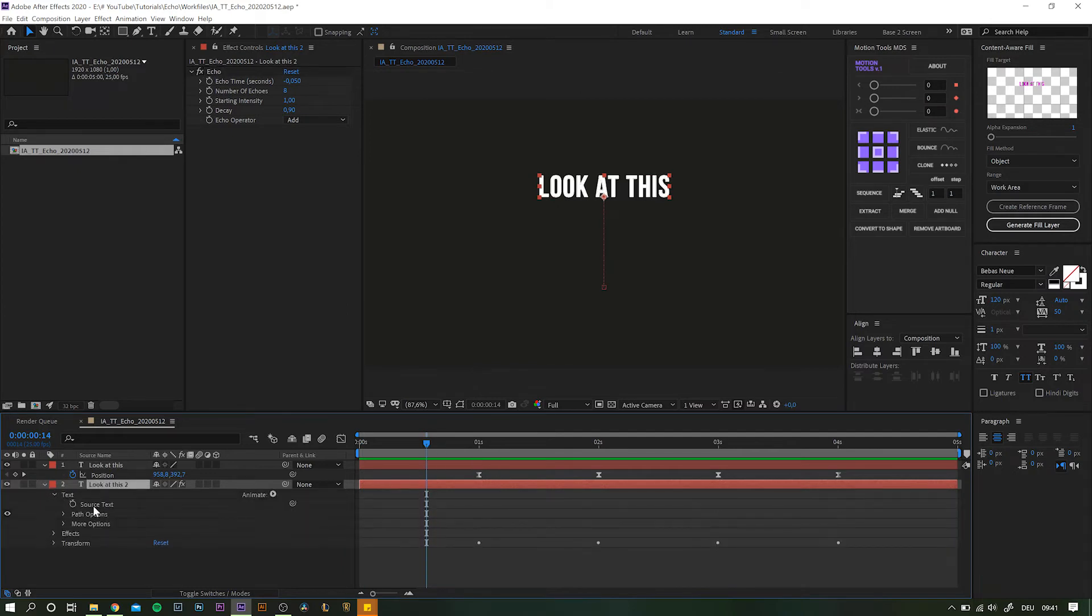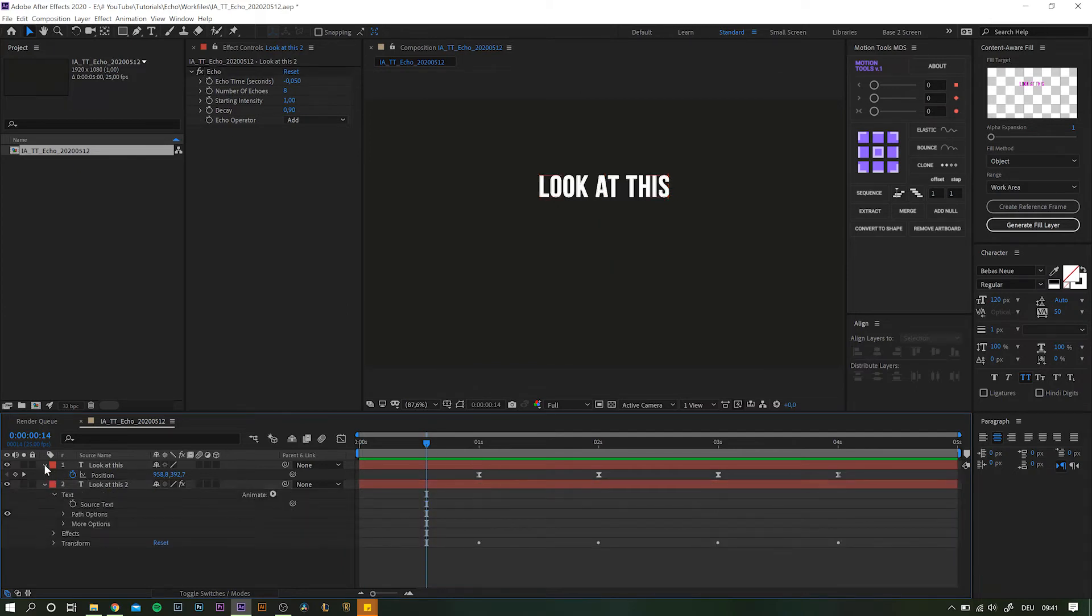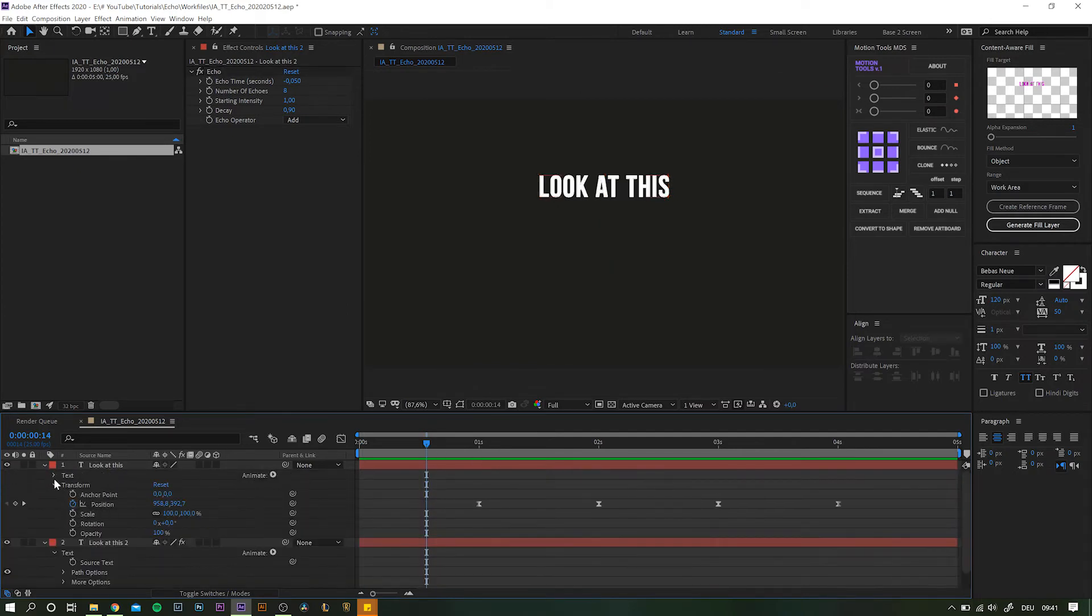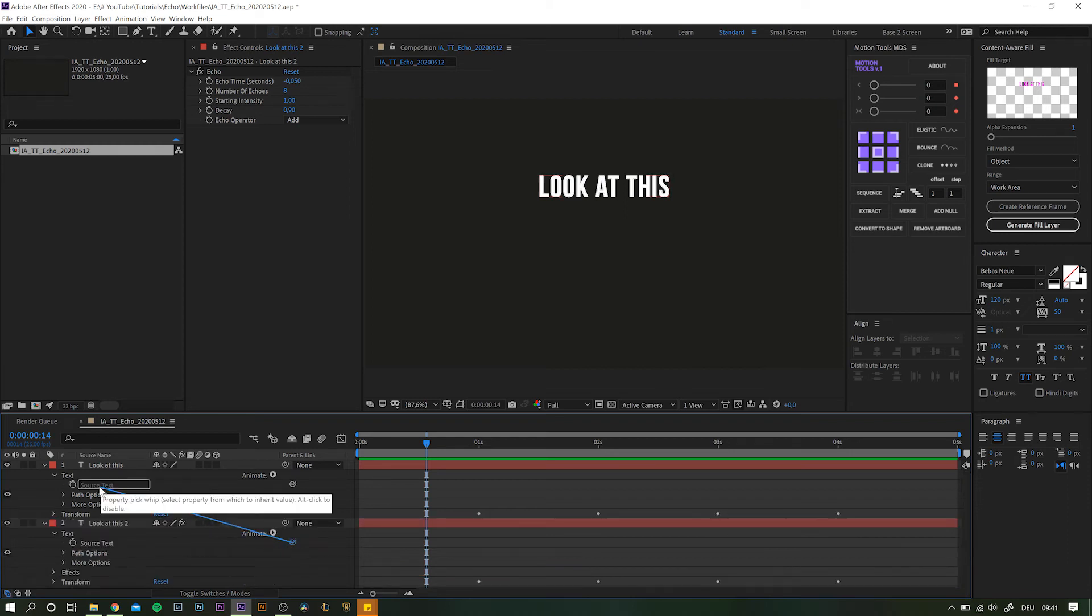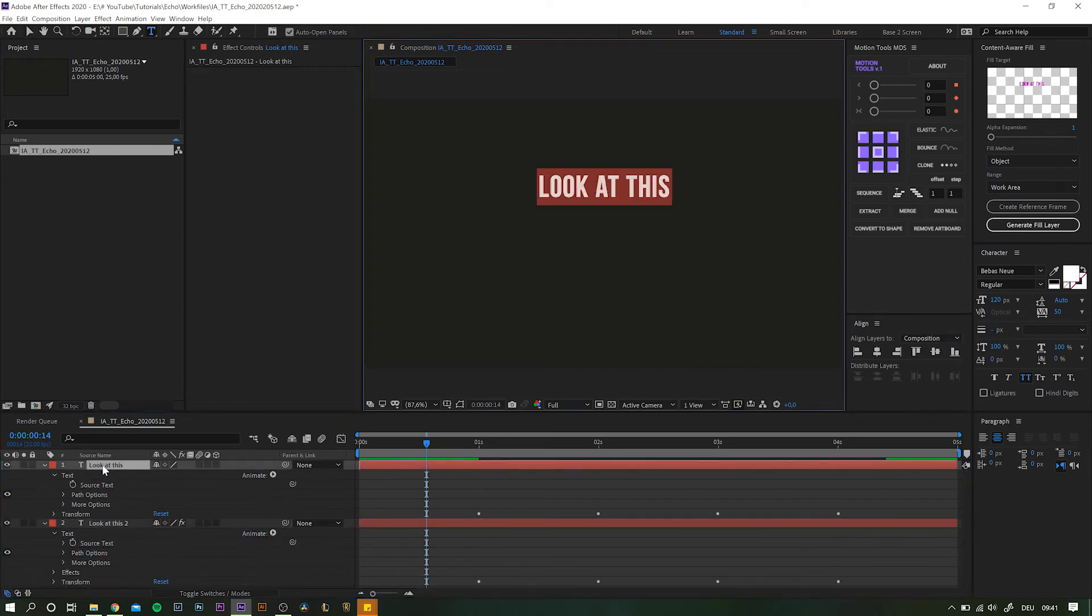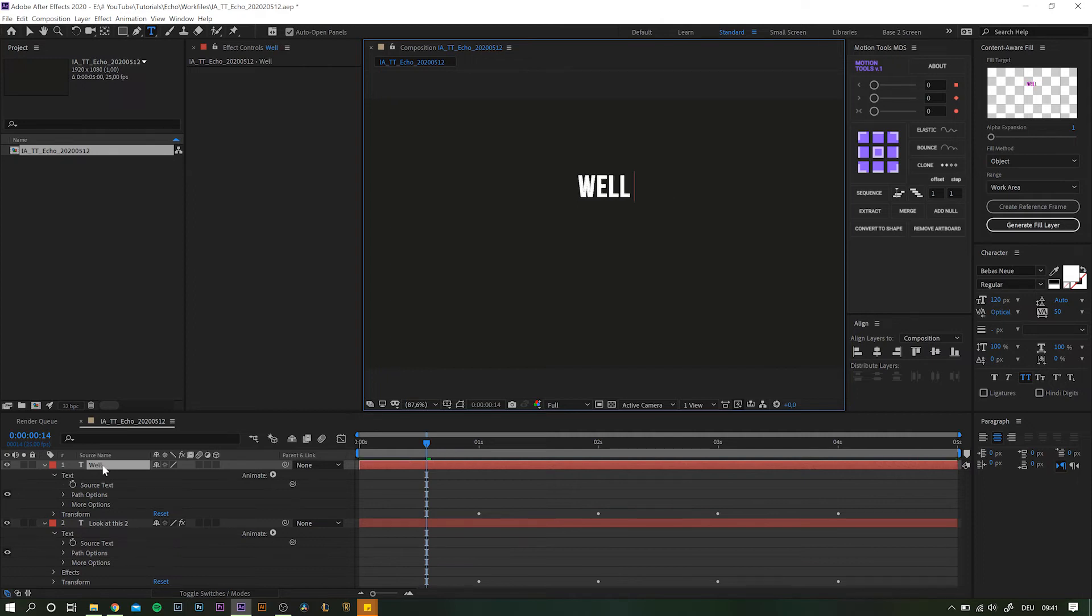To achieve that, navigate down to the source text of both text layers. Simply pickwhip the source text attribute of the echo layer to the original and it now will always automatically update the text.